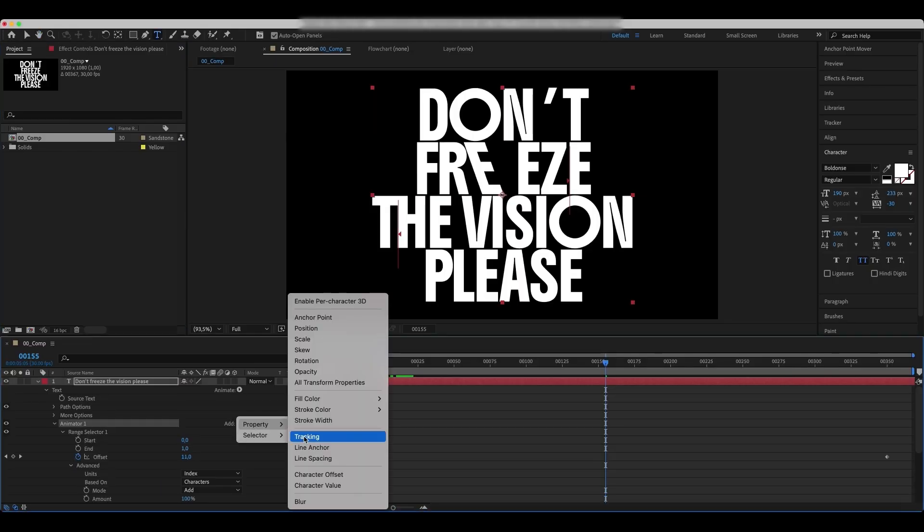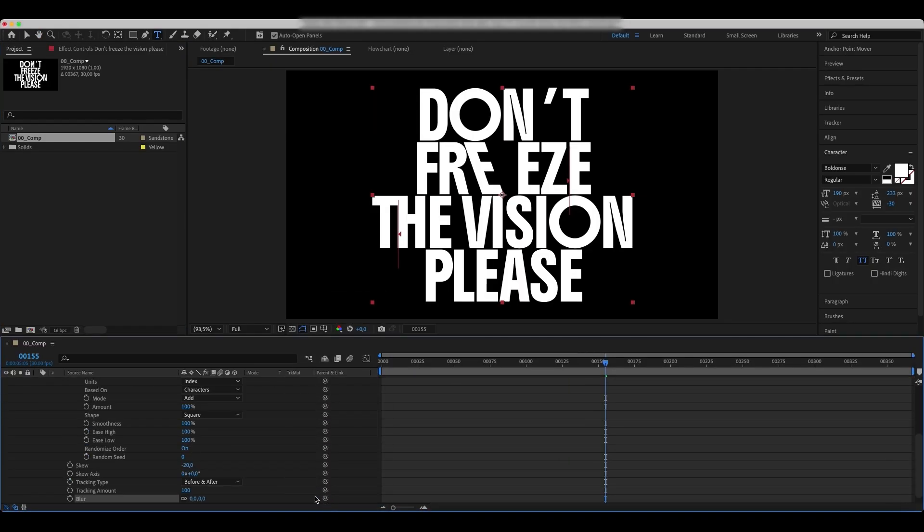Now, add a Blur property and uncheck the Constraint Proportions. Set the values as we do.